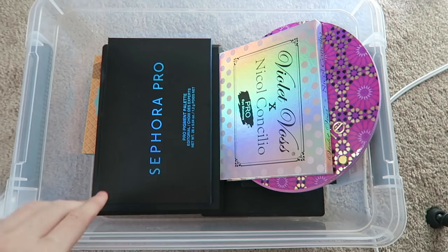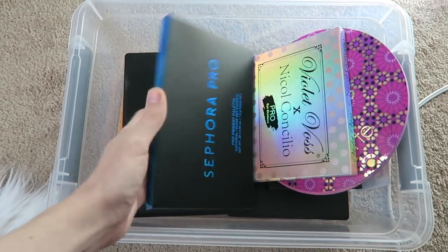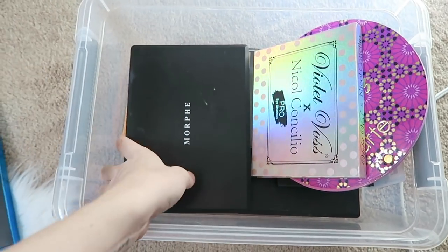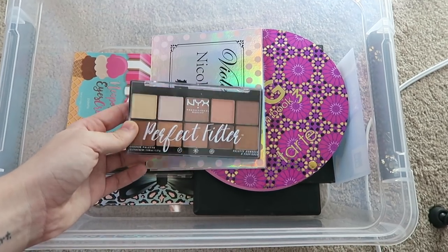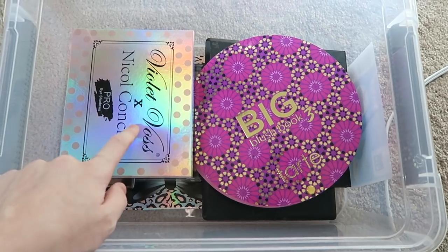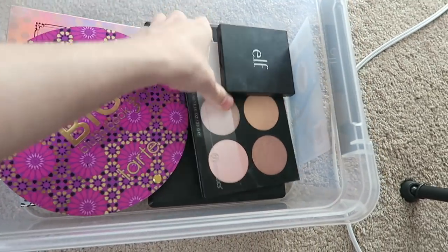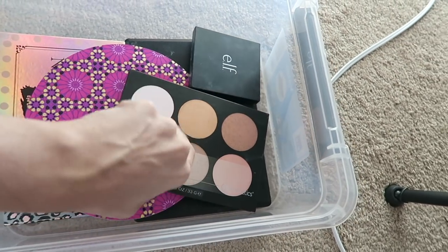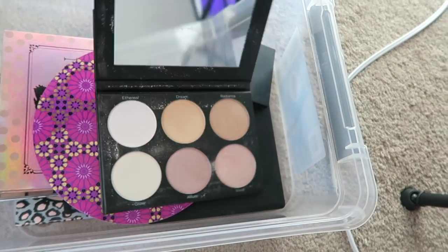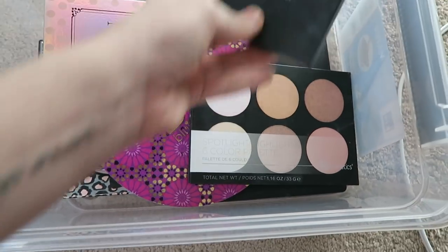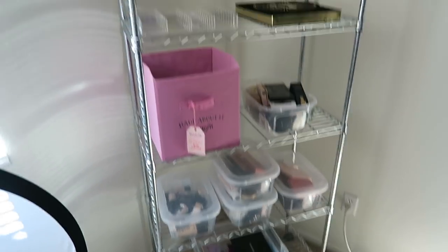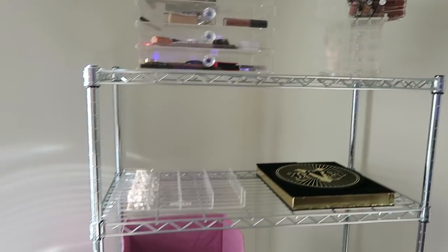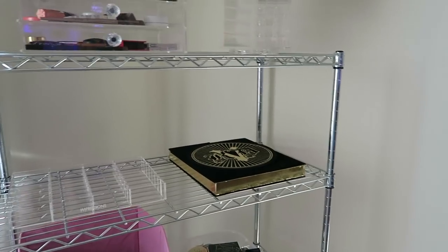This bin is just palettes that I really love that I constantly reach for or I've been meaning to feature in videos. So I have the Sephora Pro palette that I just bought. The Morphe 3502, which I've been meaning to use in a video. These NYX Perfect Filter palettes. I really love this Violet Voss Nicole Concilio palette. The Tarte Blush book is really nice. This BH Cosmetics Spotlight Hype palette is literally everything. It's honestly such a nice glow palette. My elf contour kit, my fave. This is just where I put all the makeup that I've been reaching for or I need to talk about in videos.